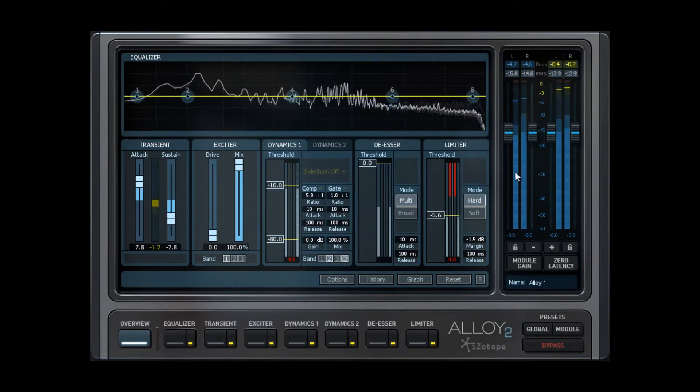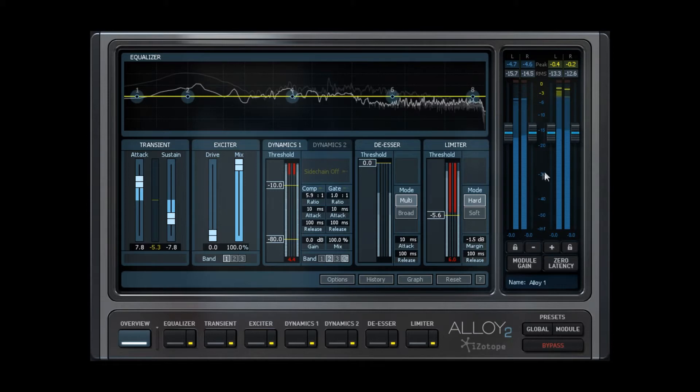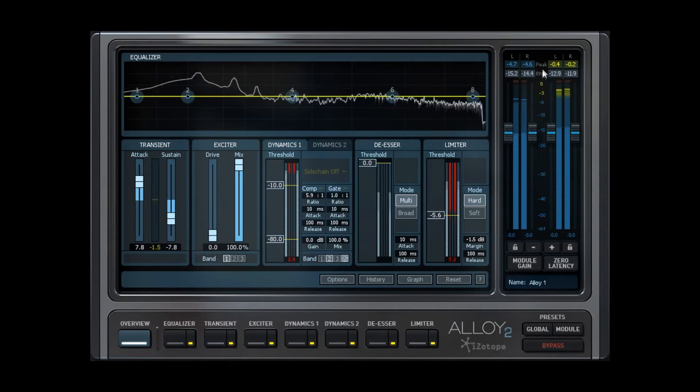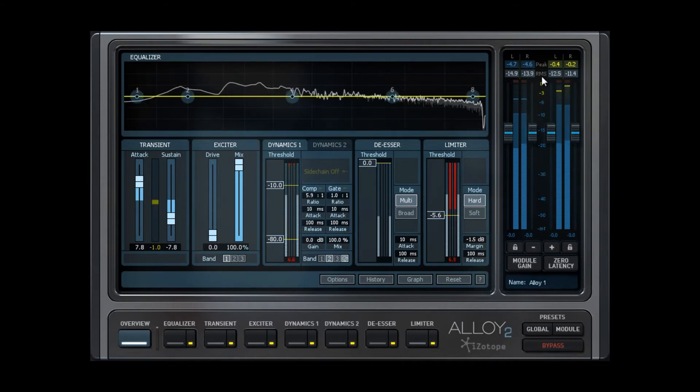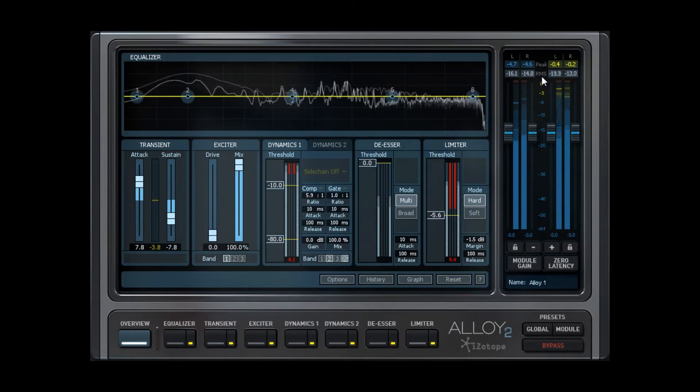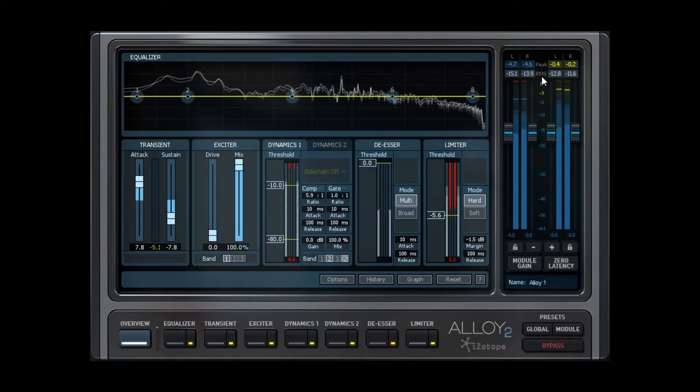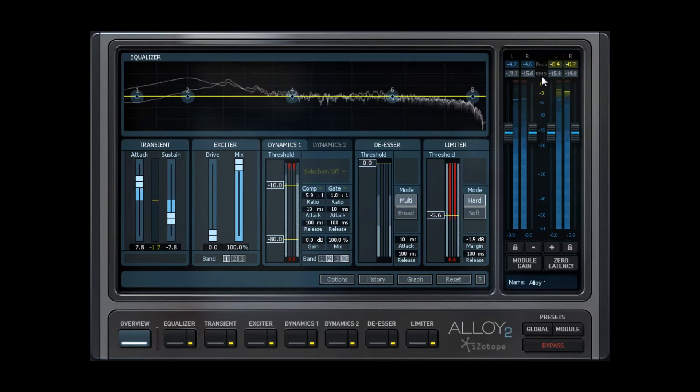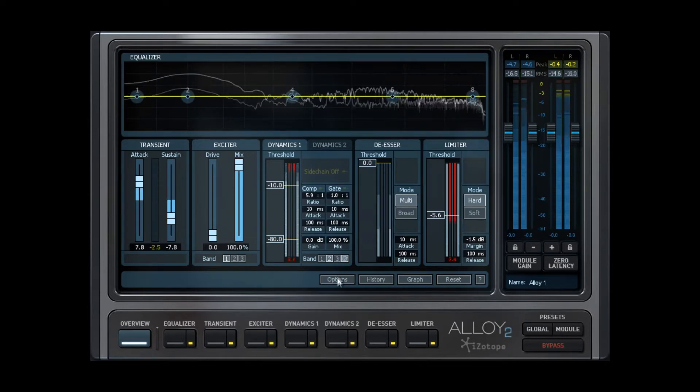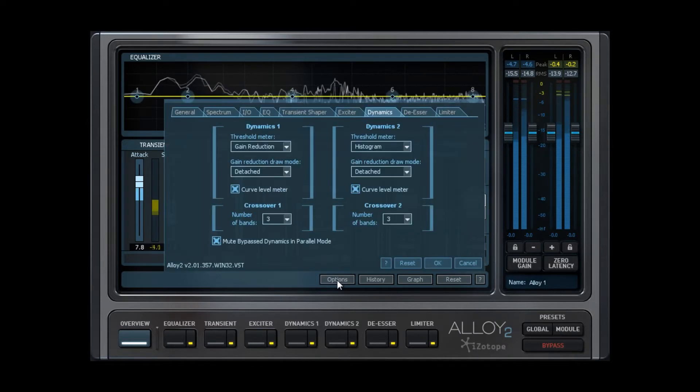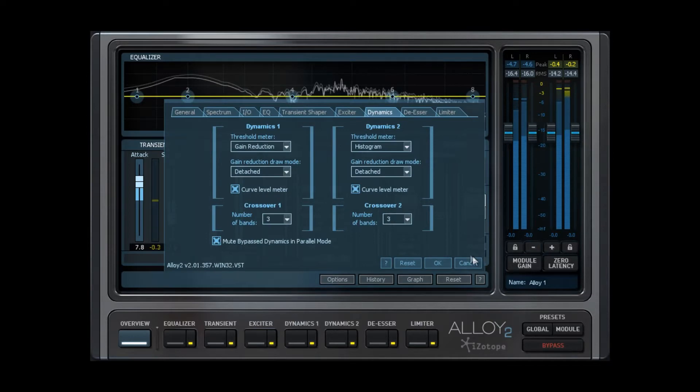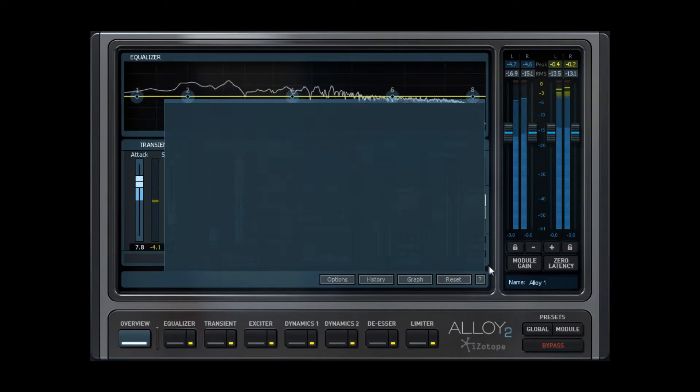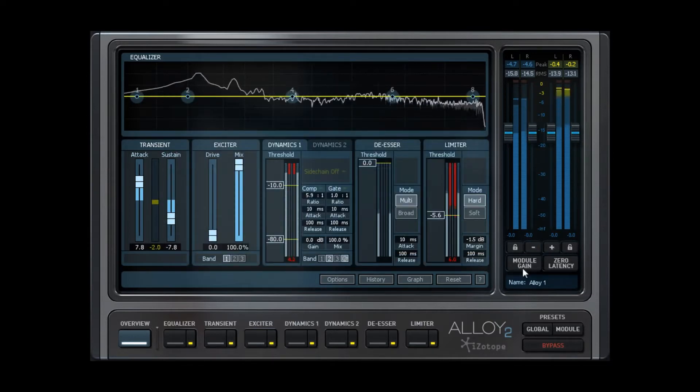Starting to the right, we have the input-output meters complete with peak and RMS meters up top. For those unfamiliar, a peak meter looks for and reports maximum volume levels to help monitor things like clipping, while an RMS calculates an overall average volume level for the track. These meters are fully customizable in the Options tab, which we will go over later.